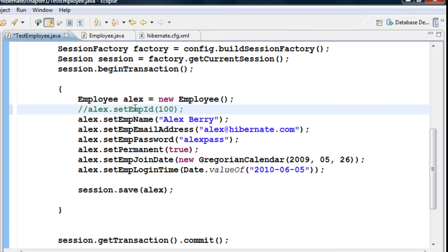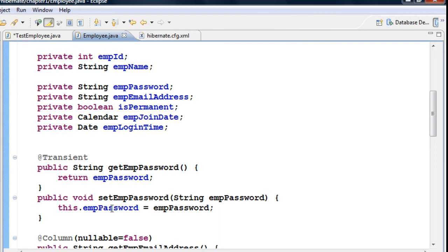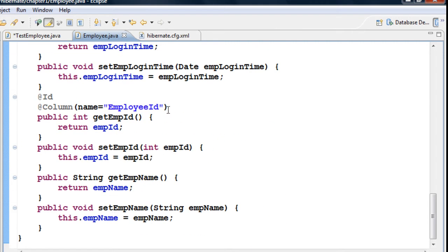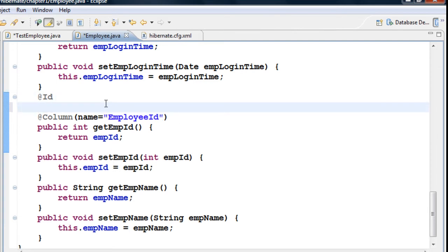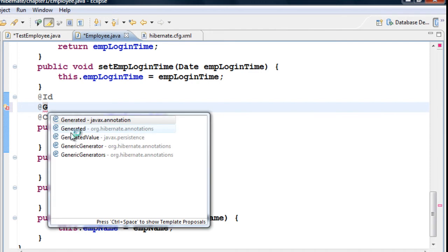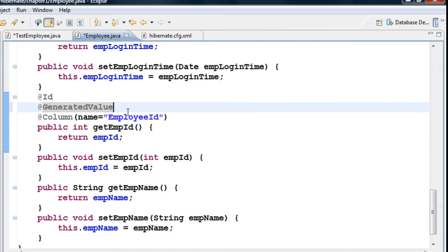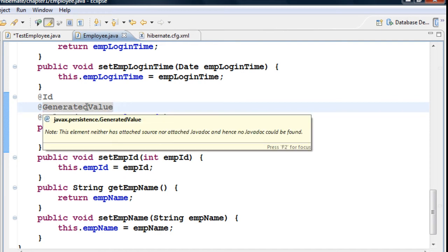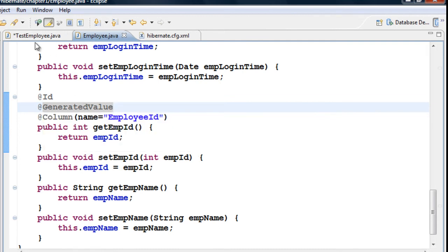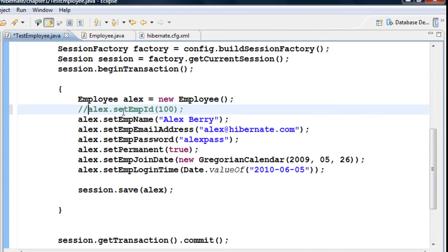To make Hibernate generate the primary keys, go to the Employee class and to the getter method. Annotate the employee ID column with @GeneratedValue from javax.persistence.GeneratedValue. When you use @GeneratedValue, Hibernate will ensure that every record you insert gets an auto-generated primary key — you don't have to set it manually.